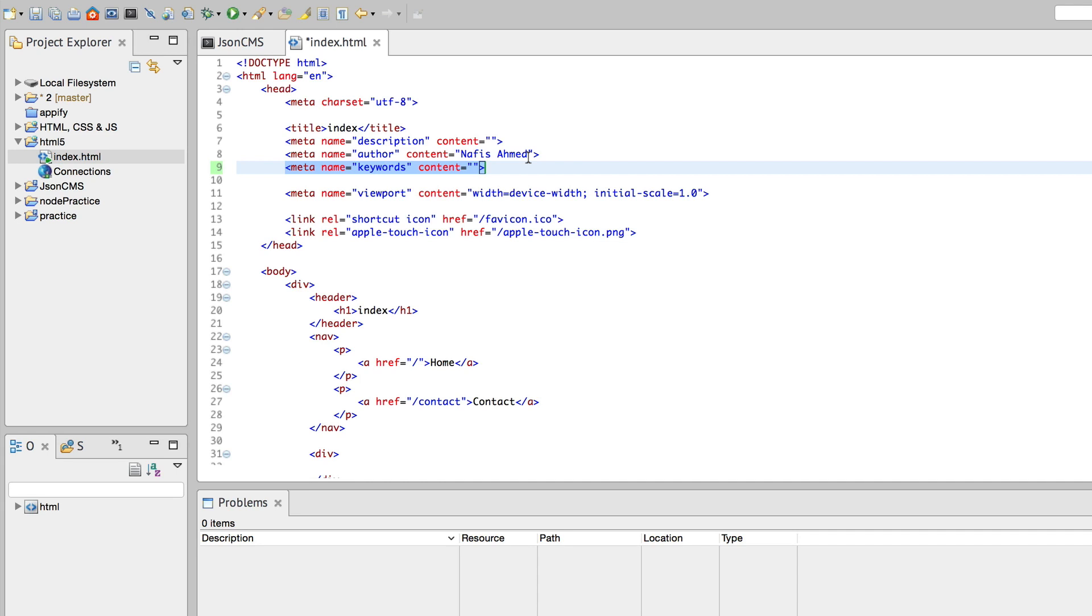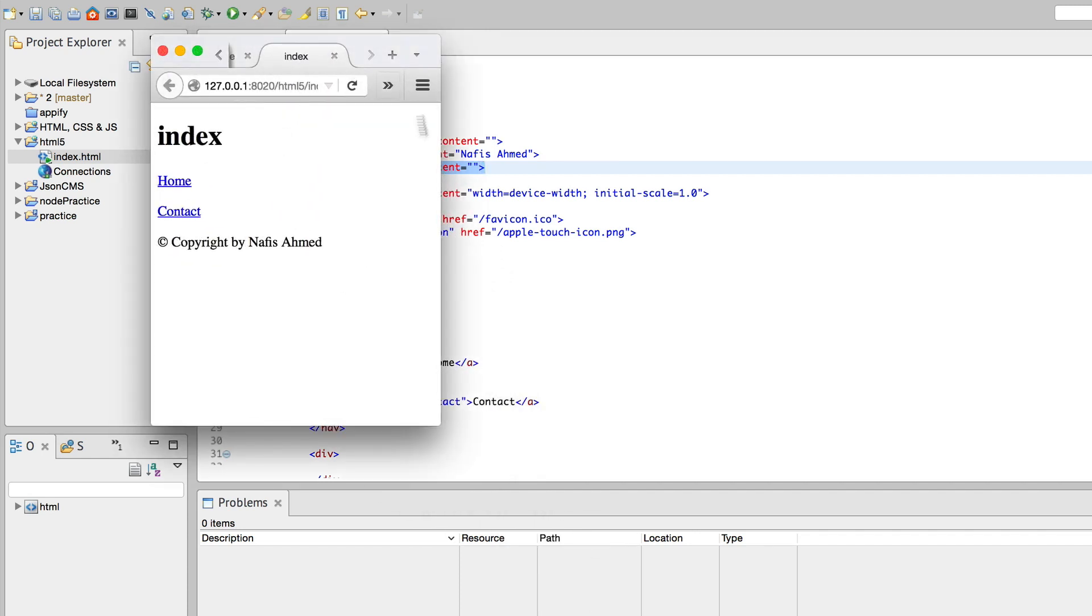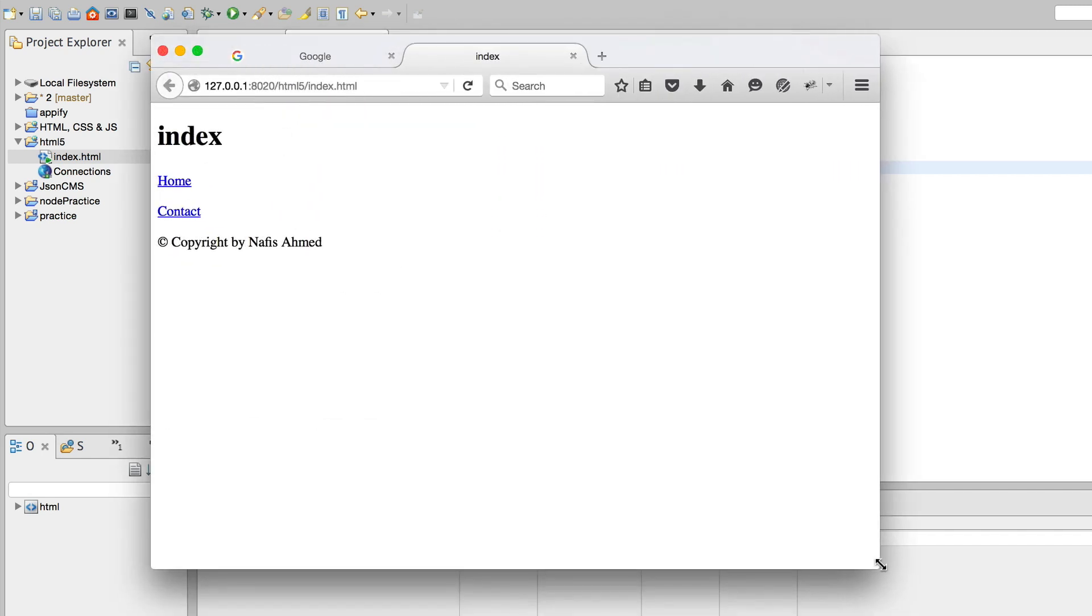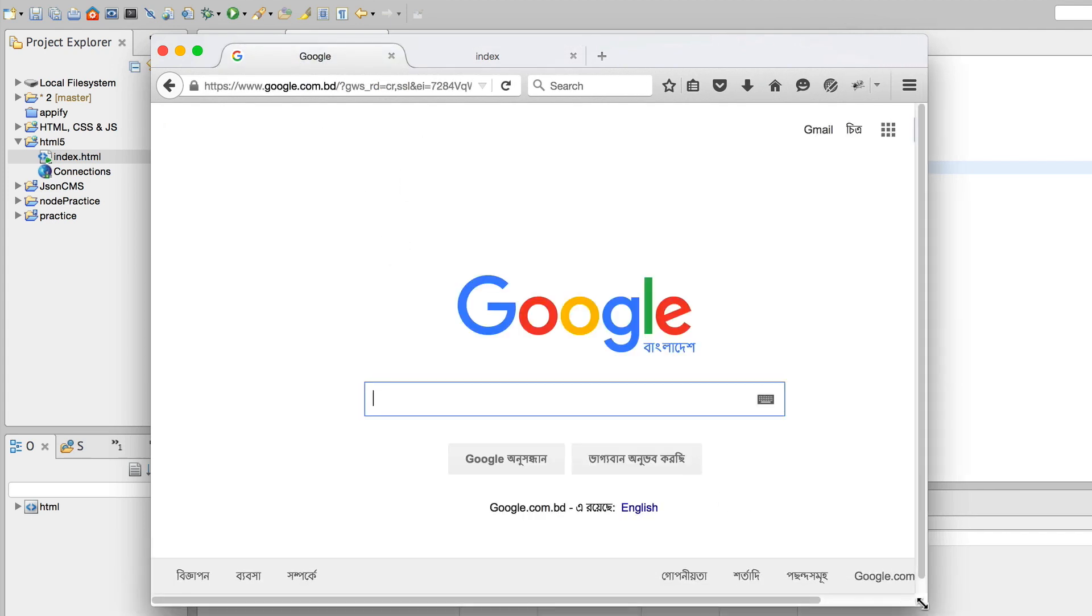This was used before we even had the opportunity to use this HTML5 templating engine, but the fact is there were some recommendations in using this keywords metadata. Let me show you one demonstration. Let me increase the size of this browser and let me get back to Google.